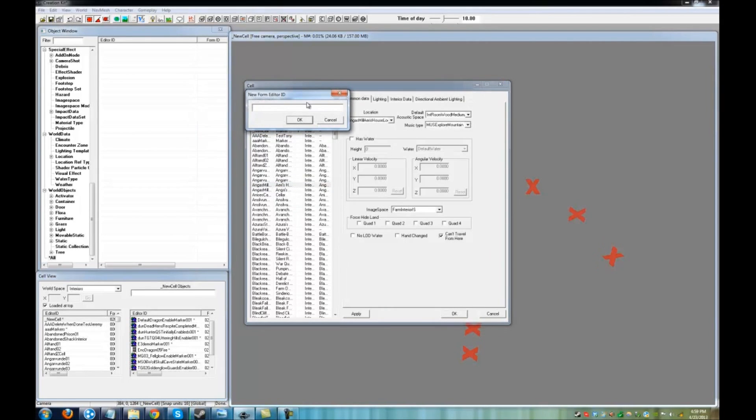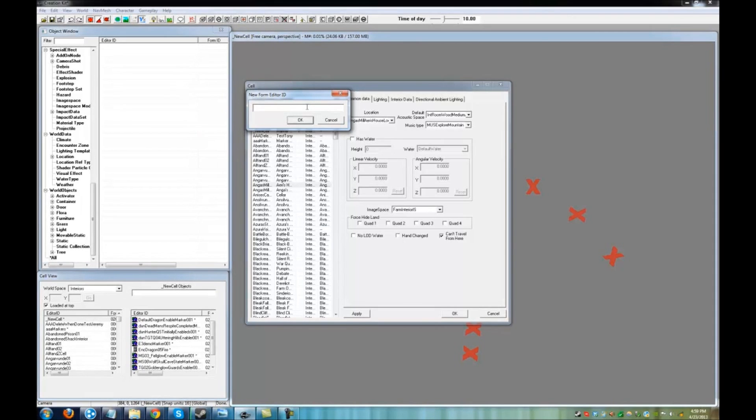This will bring up a new form ID box. The form ID is not viewable by players, so it can have numbers and abbreviations. It should be unique, though.